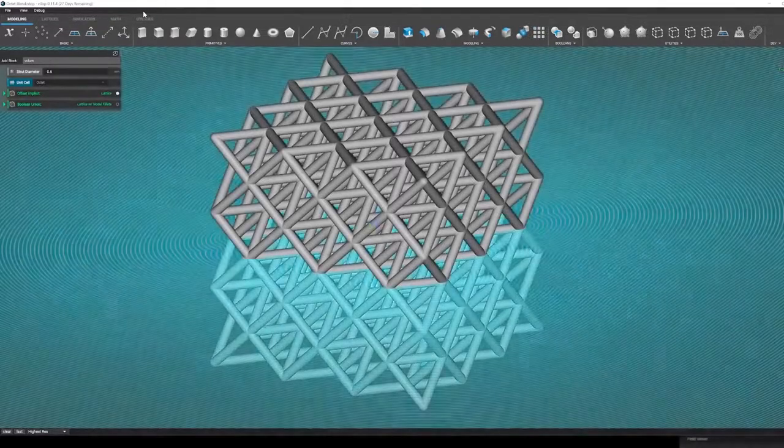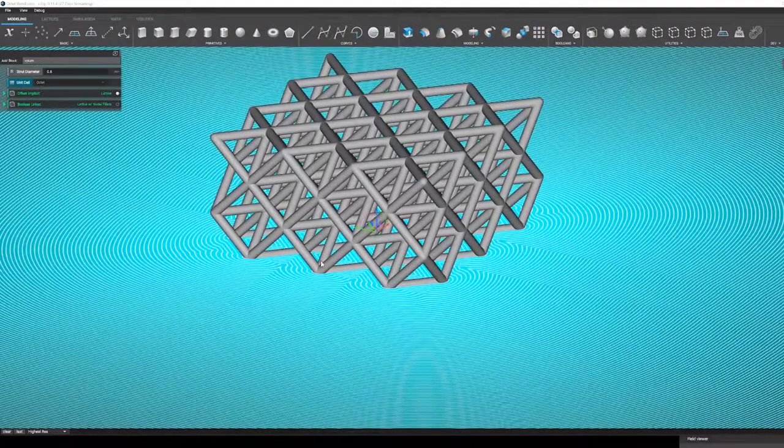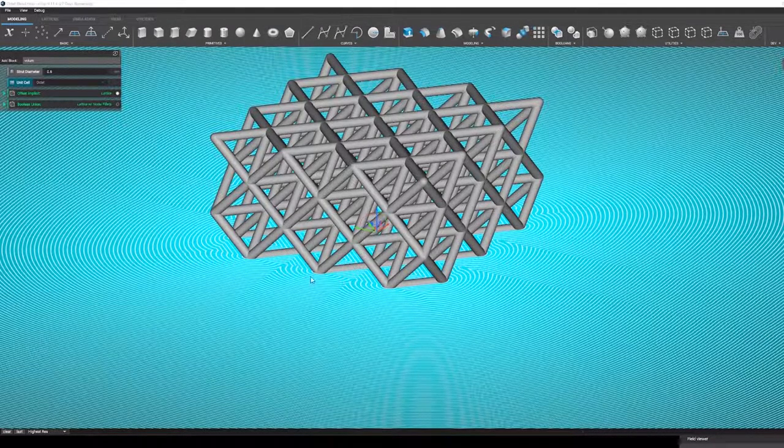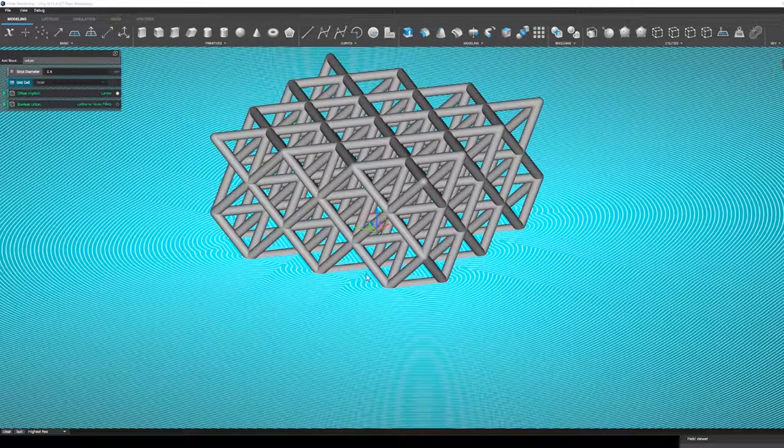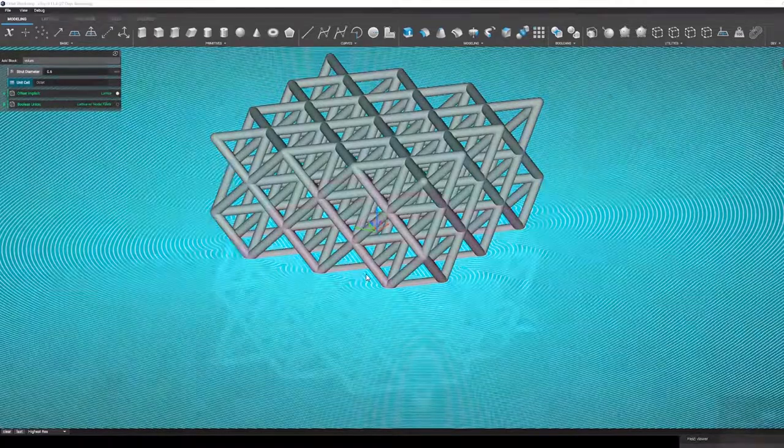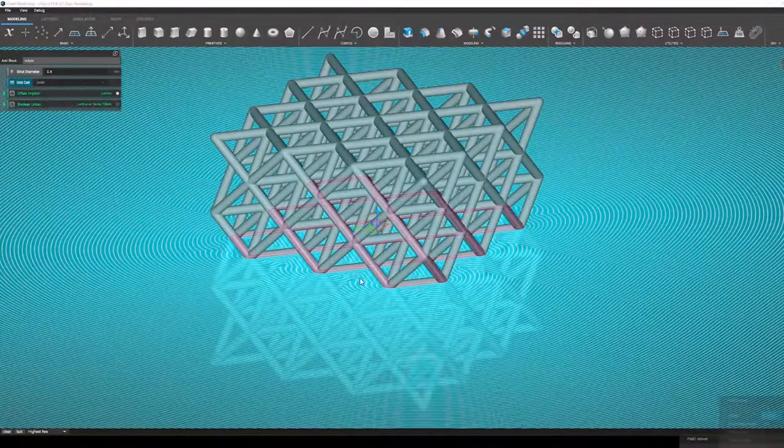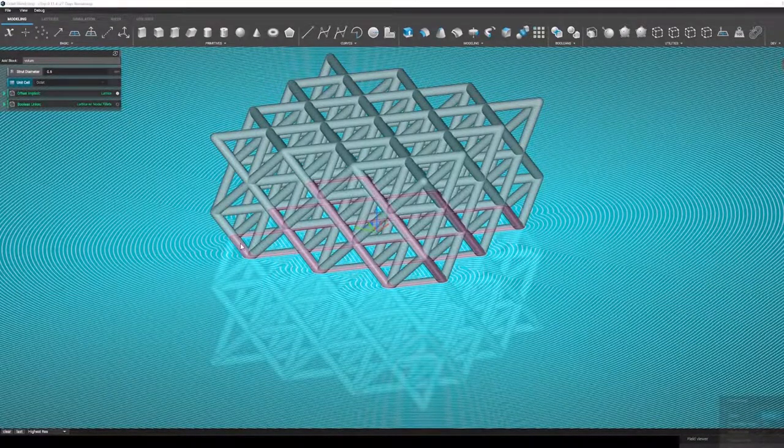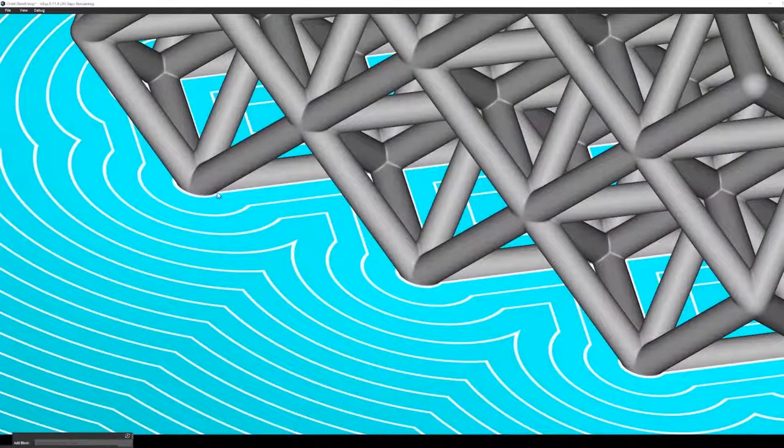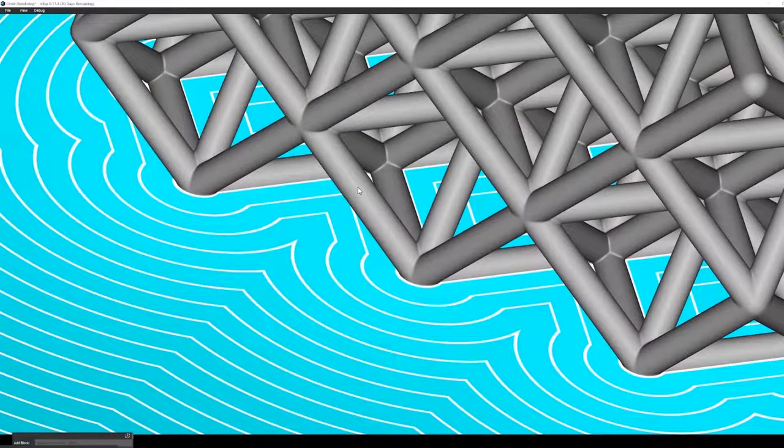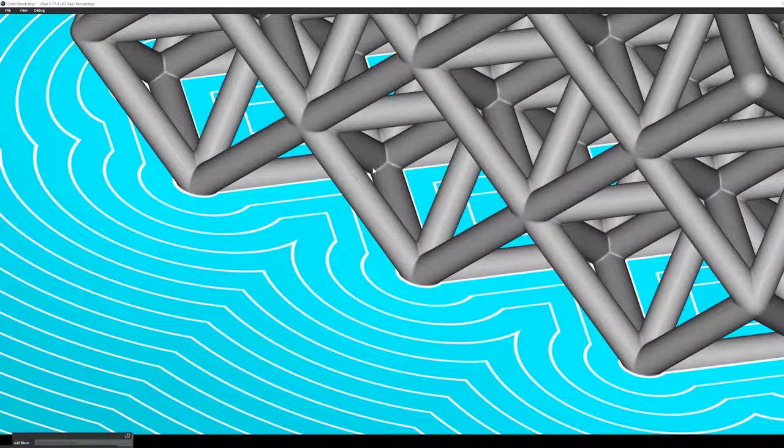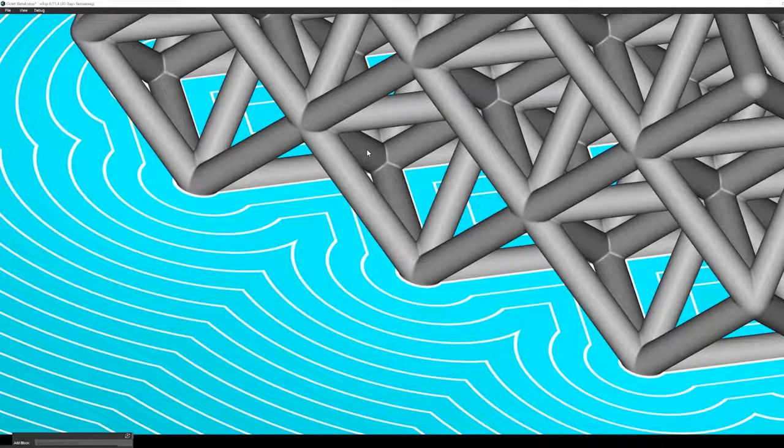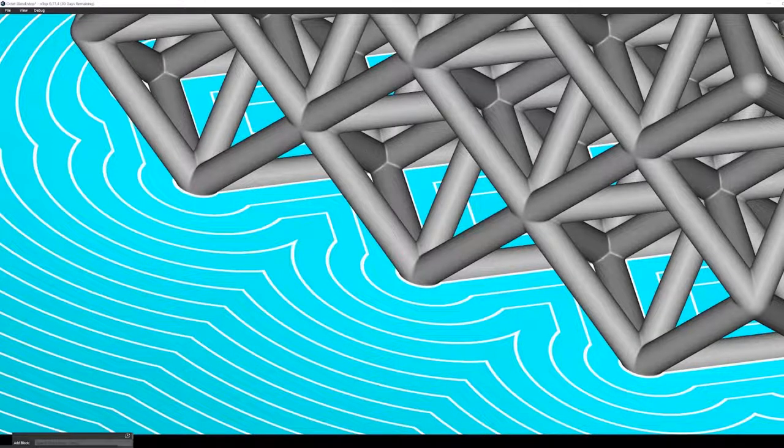What this brings is not only a lightweight storage mechanism, but also the ability to do some pretty unique things to strengthen the lattice. There's been some research into using nodal fillets in the lattices to reduce stress concentrations and increase the buckling resistance of the struts.